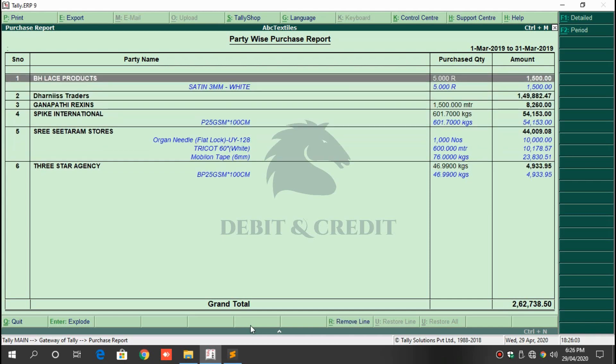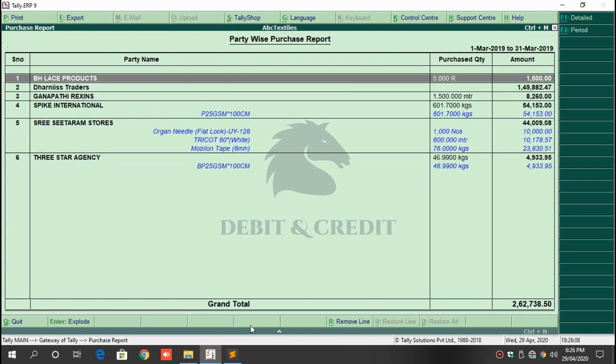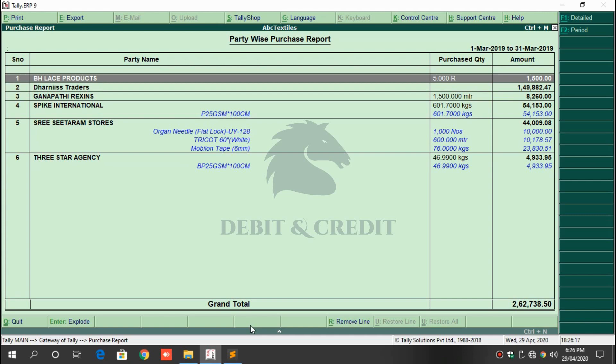In this way you can check the total purchase of each item by quantity and amount. Press Ctrl+F1 to explode all party ledgers.